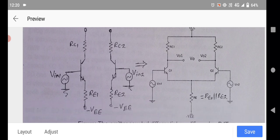The emitter terminals of Q1 and Q2 are commonly connected. The common emitter resistance is RE1 in parallel with RE2, which we denote as RE. Since RE1 equals RE2, the combined parallel resistance RE equals RE1 parallel RE2, and this common emitter node is connected to the negative power supply minus VEE.